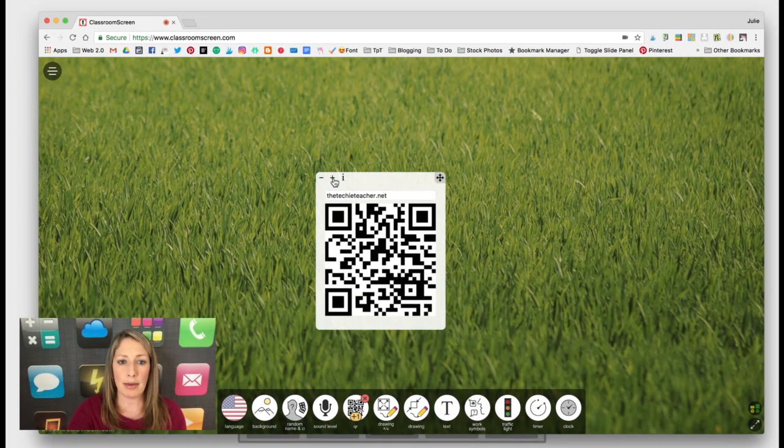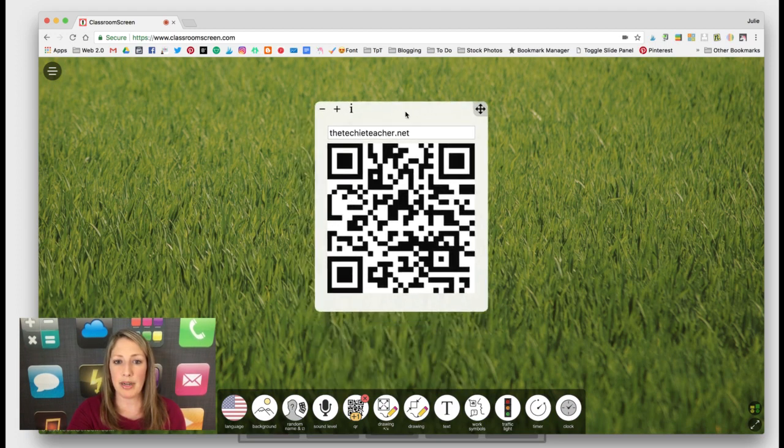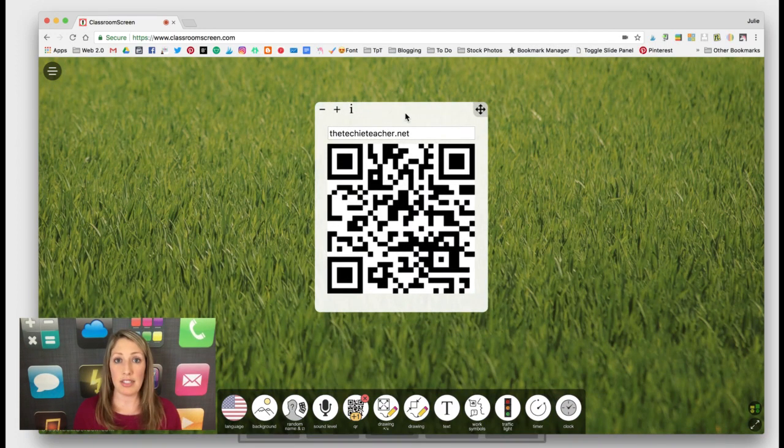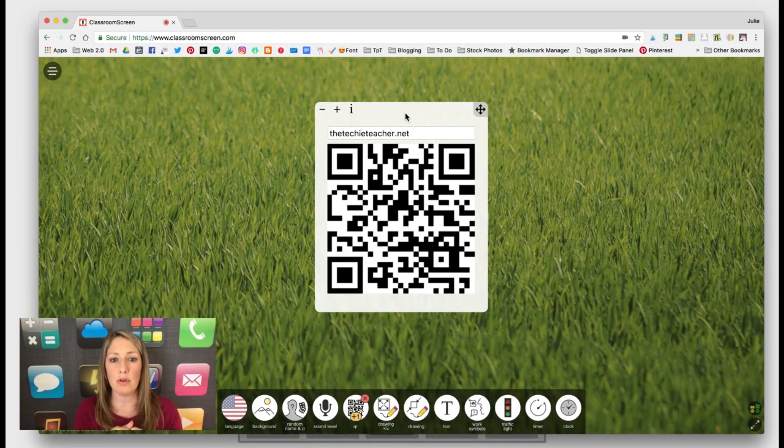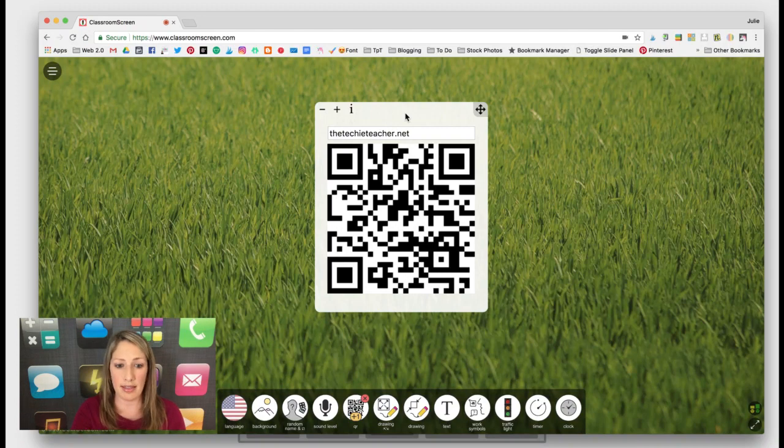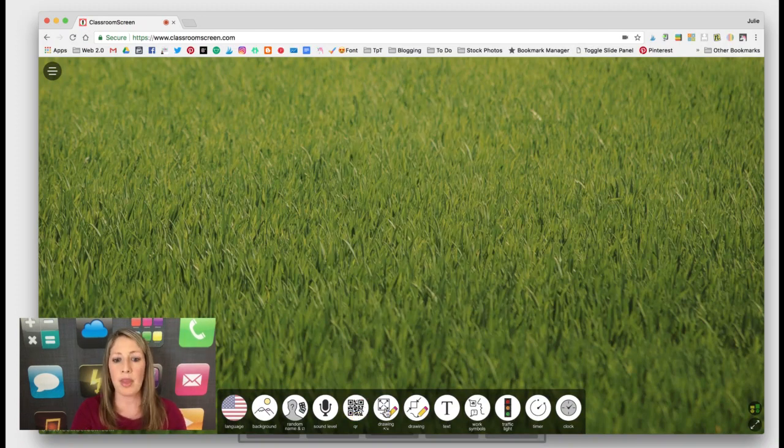You can make it bigger by clicking the plus sign, put it anywhere on your screen. And then if students at their seats have iPads, they could just scan your board real quickly. And that QR code will take them to whatever website they need to go to or wherever you're trying to send them.